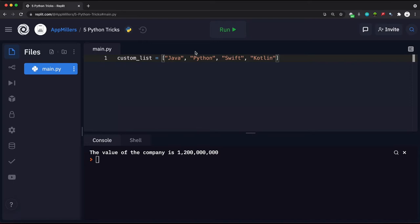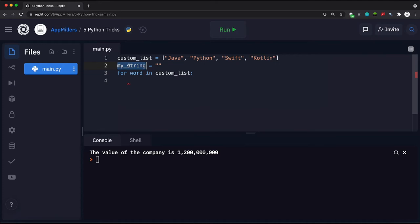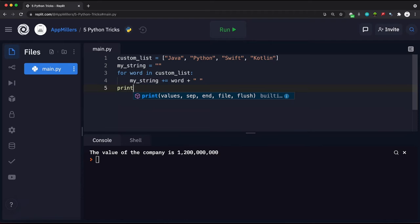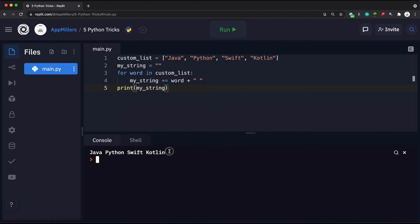We can create an empty string called 'my_string', then inside a for loop — for word in custom_list — we concatenate each word to my_string with a separator after each one. If we print my_string to the console, it combines all list items into a single string. However, this is not the optimal solution because Python has a much easier way to do this.